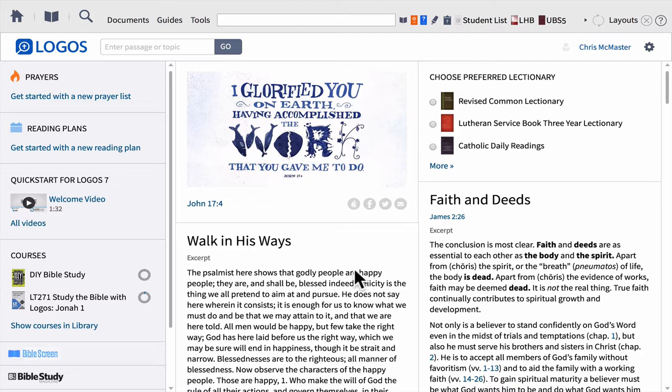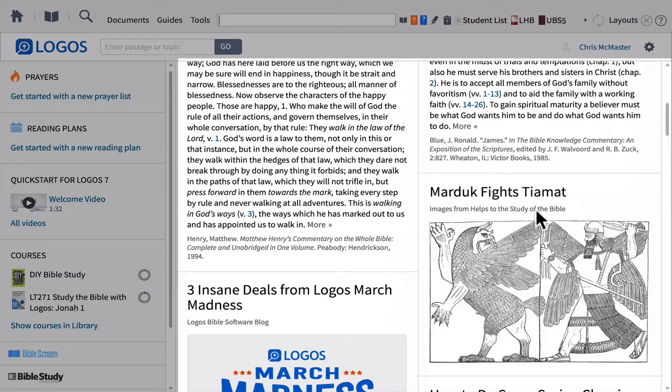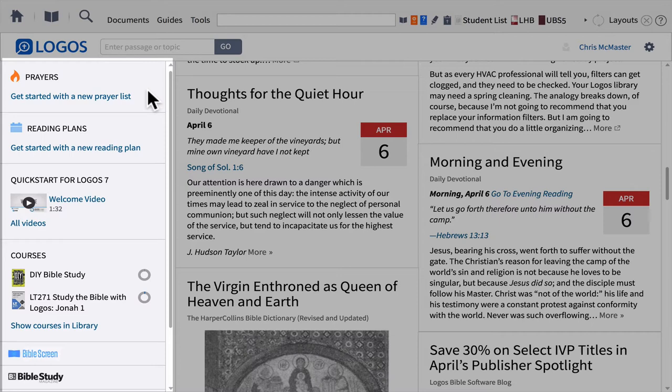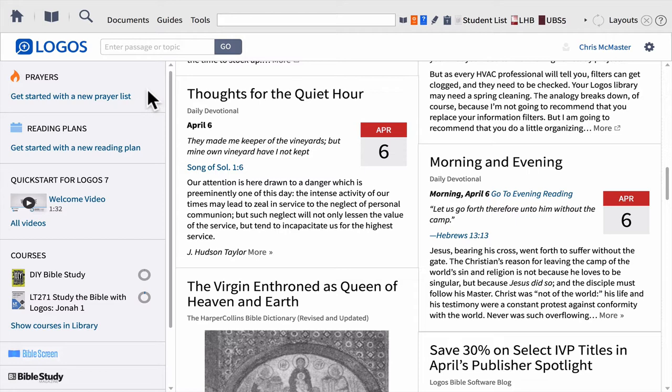When you open up Logos, you're going to see the homepage. The homepage is filled with incredible content that you can customize. The main content section will have verses, articles, and even devotionals that show up each day for you. On the left-hand side, the sidebar will be filled with things like prayer lists, reading plans, courses, and lectionaries — whatever content that you choose.